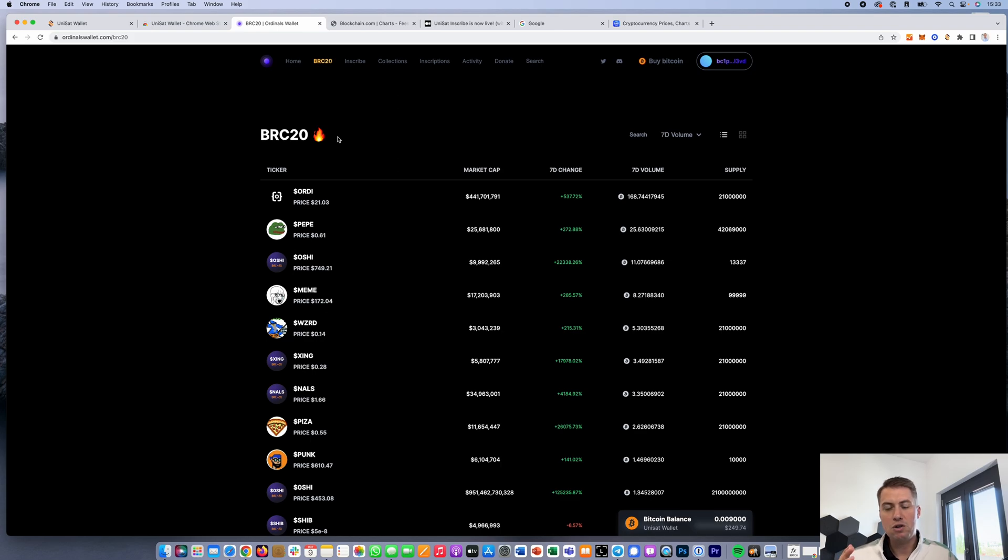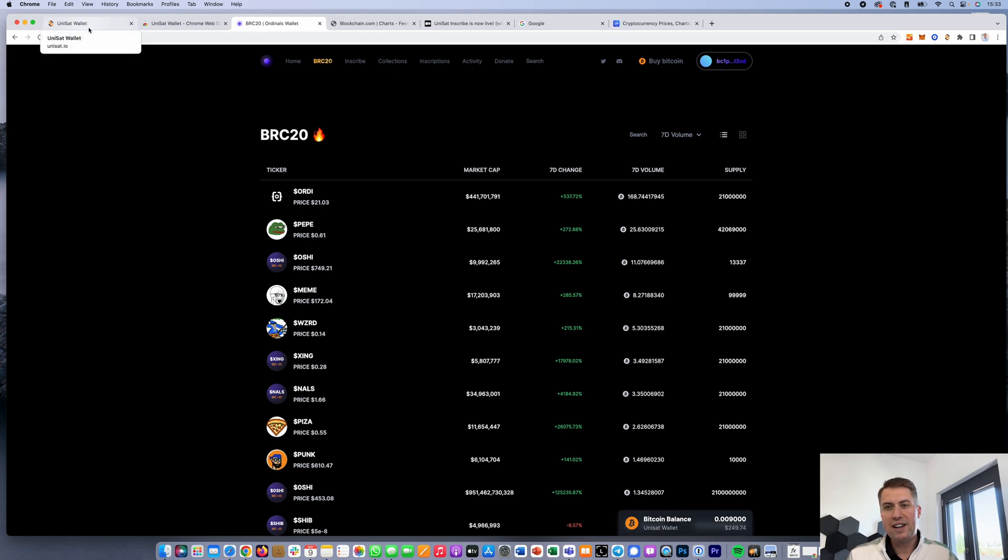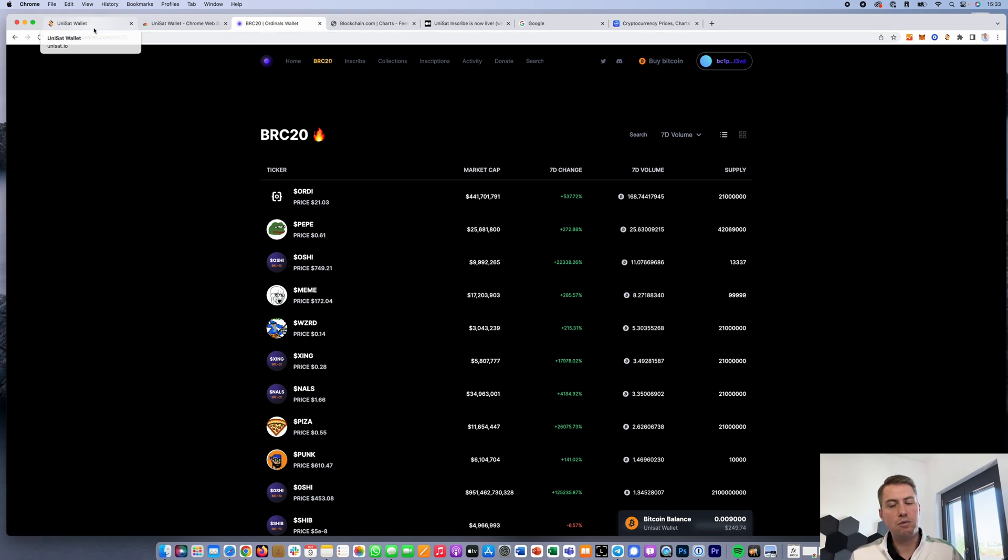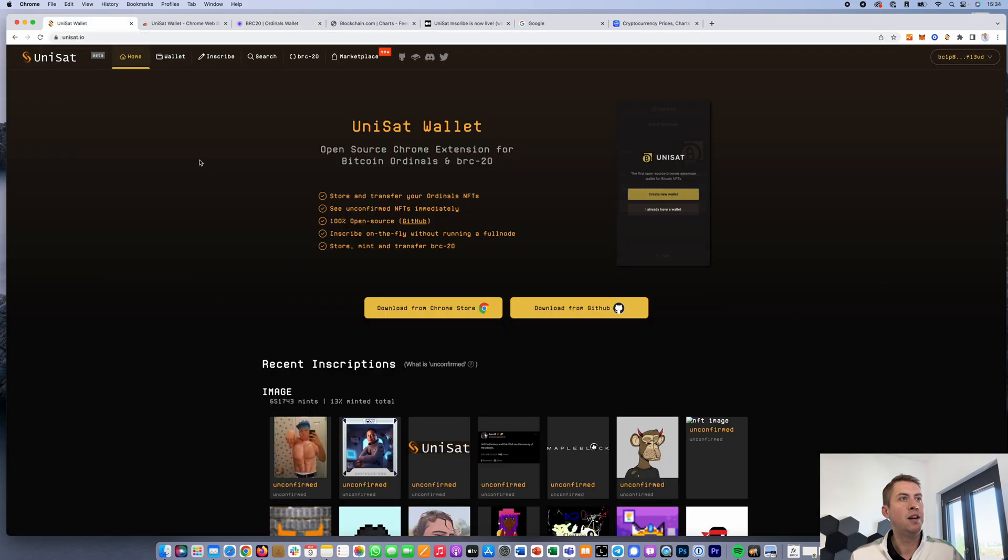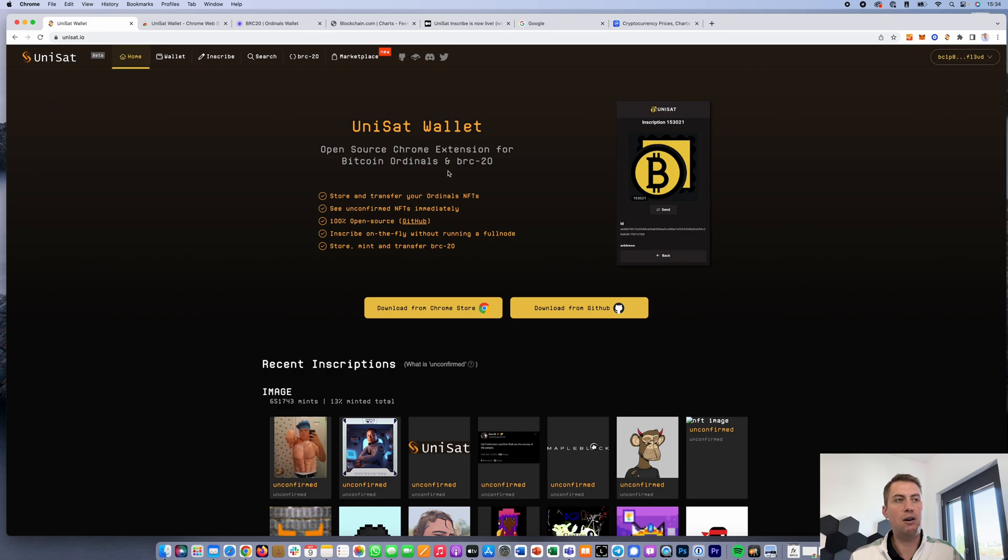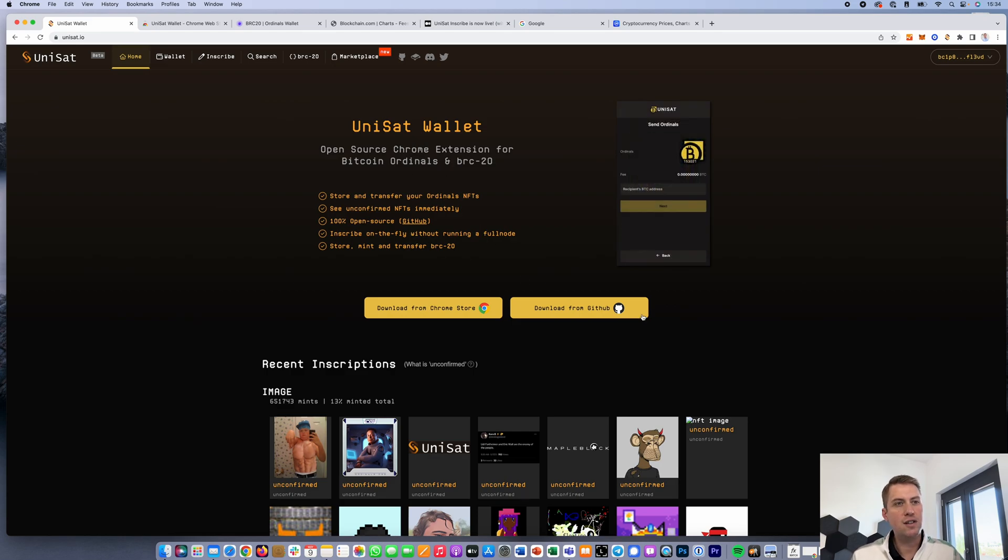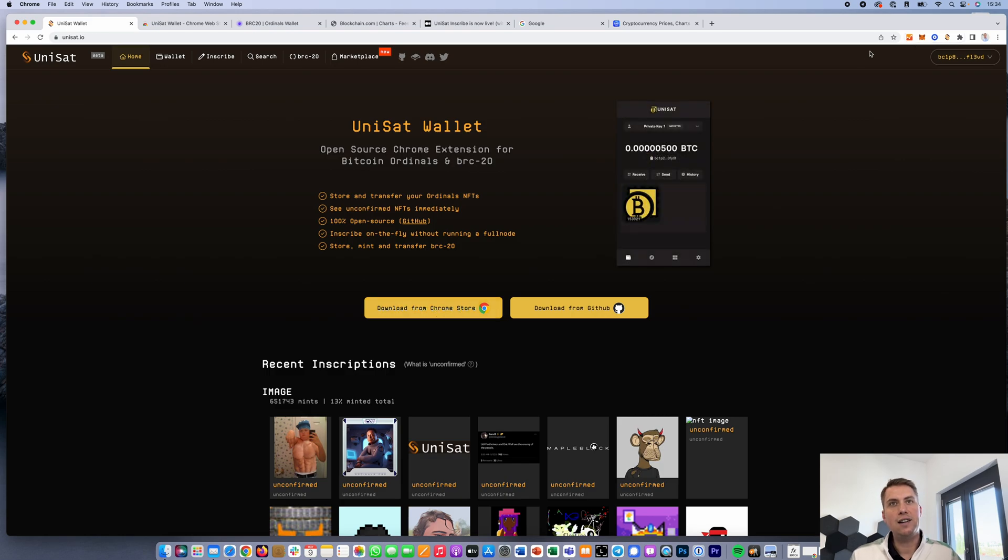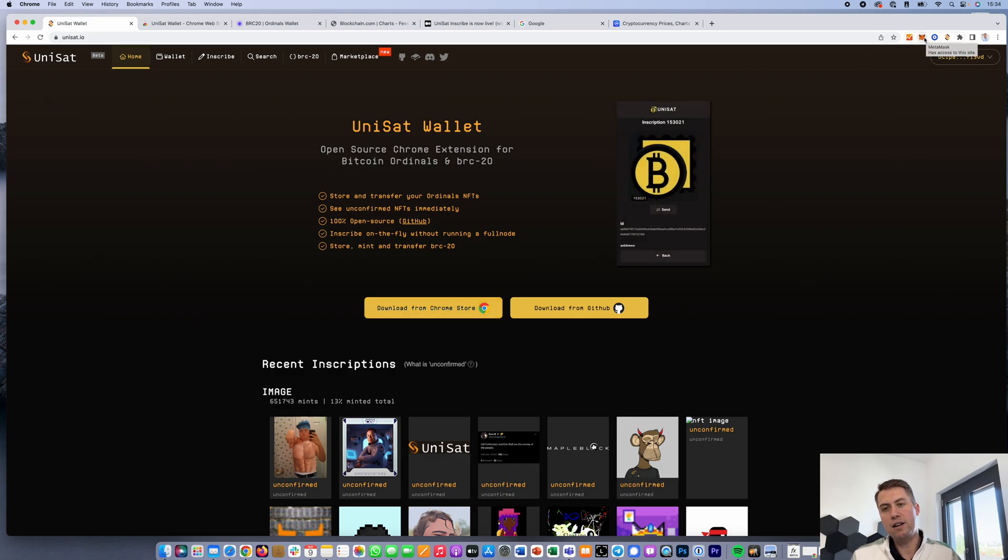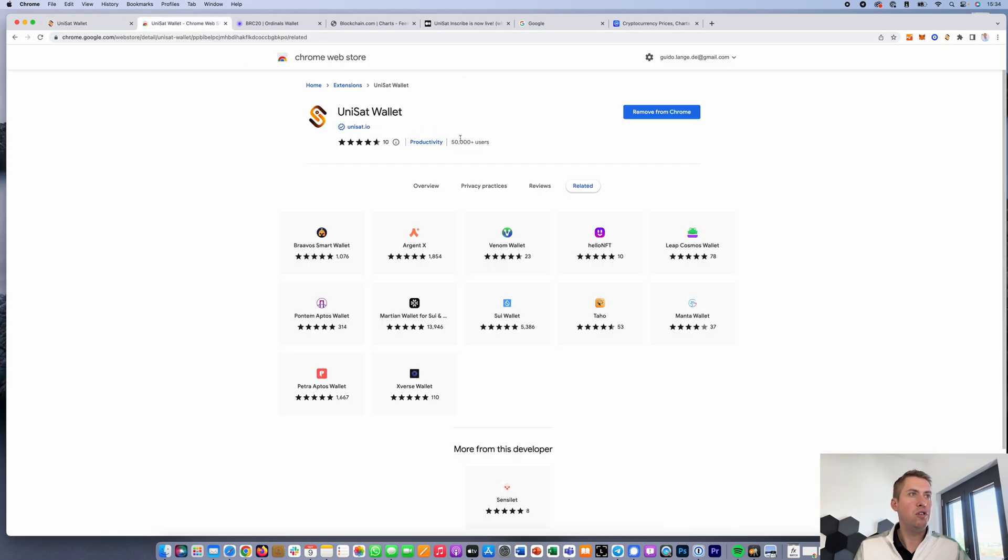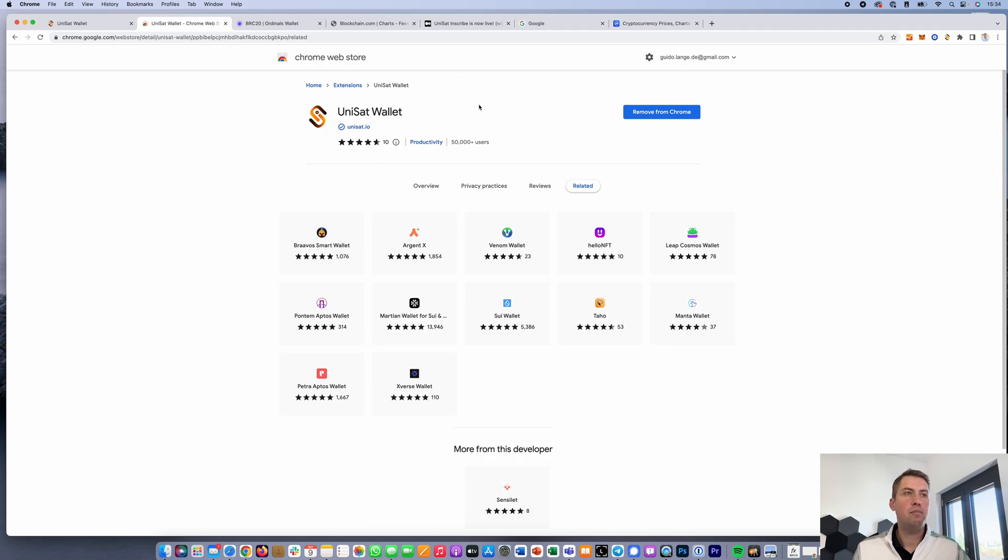However, I want to show you today how you can buy these tokens. When you trade ERC20 tokens, you mostly do that with your wallet, and that's for most of you probably MetaMask. If you want to do that with Bitcoin tokens, so BRC20 tokens, the best wallet to use is Unisat, and it's also the biggest one and most popular one by now. It's 100% open source, so you can download it from GitHub or directly from the Google Chrome store and install it as a browser plugin.